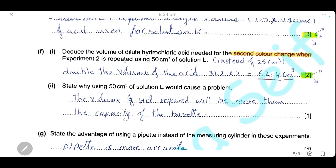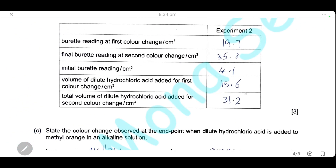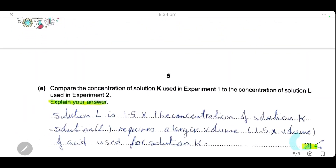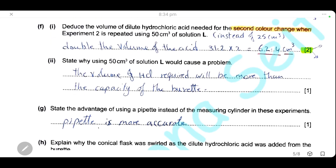Calculate the volume of dilute hydrochloric acid needed for the second color change when experiment two is repeated using 50 cm³ of solution L. Experiment two used 25 cm³, so repeating with 50 cm³ requires double the volume of acid. Therefore we need 31.2 × 2 = 62.4 cm³ of hydrochloric acid.